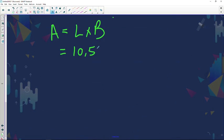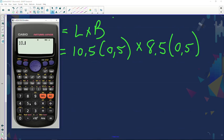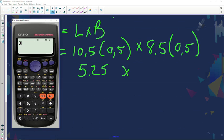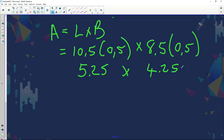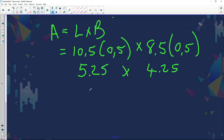So area equals length times breadth. The length was 10.5 centimeters — let's get the answer in square kilometers — times 0.5, times 8.5 centimeters times 0.5. Using a calculator: 10.5 × 0.5 = 5.25, and 8.5 × 0.5 = 4.25. The final answer is 5.25 × 4.25 = 22.3 square kilometers. And that's your final answer.